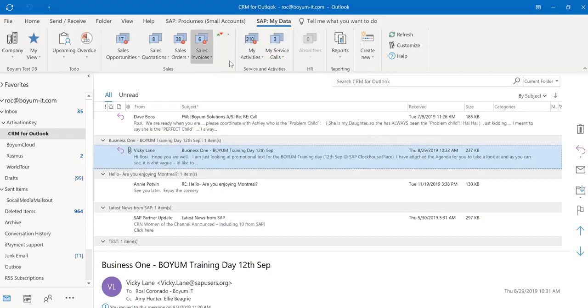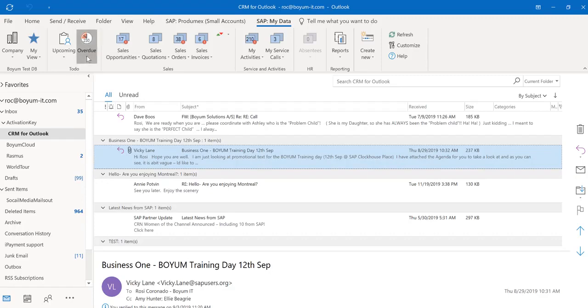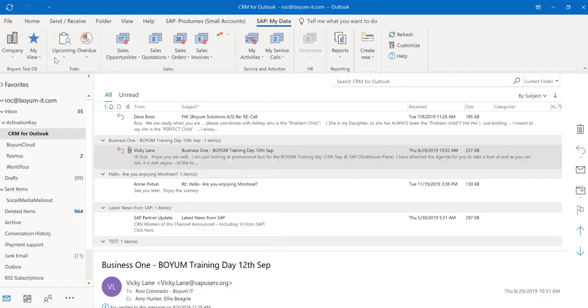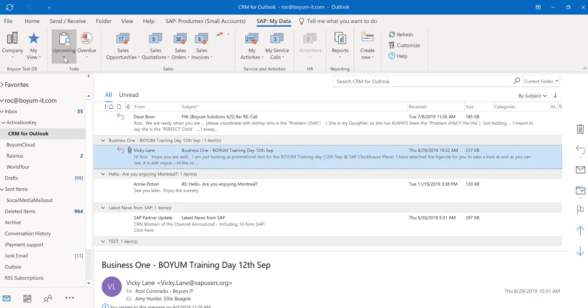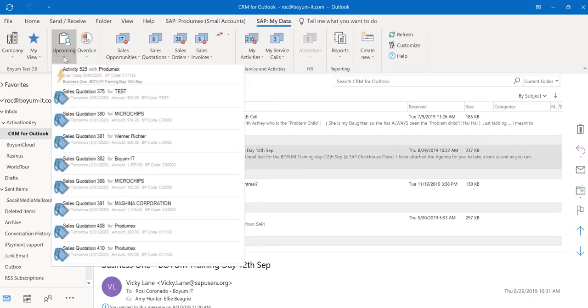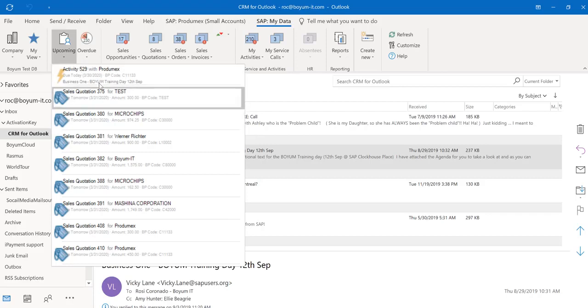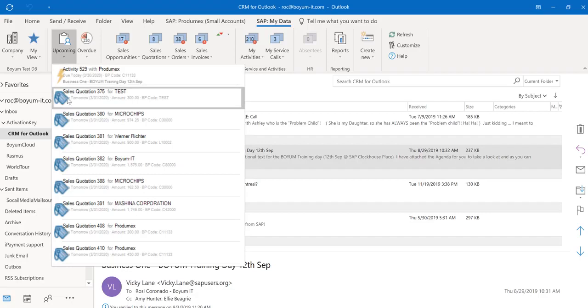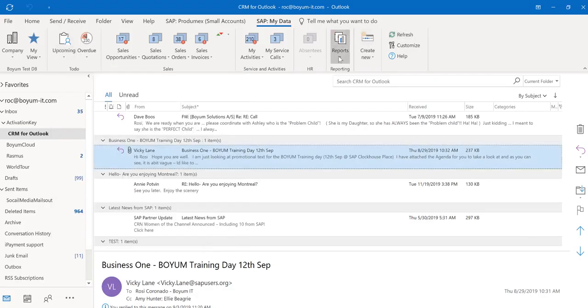And what's really nice, you see what was overdue, what is overdue, and you see what's upcoming. So CRM for Outlook really will help you to make sure you stay up to date and all your tasks are done in a timely manner. And you can create your own reports.